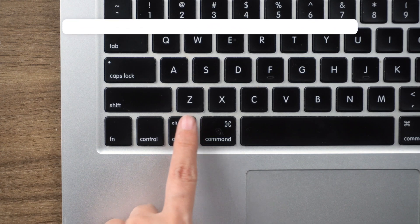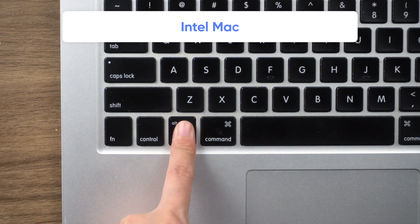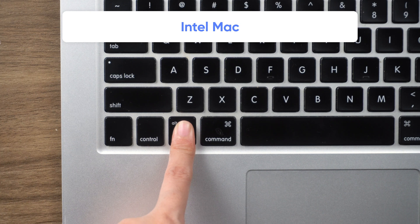If it's an Intel Mac, hold Option key on the left until startup options appear.